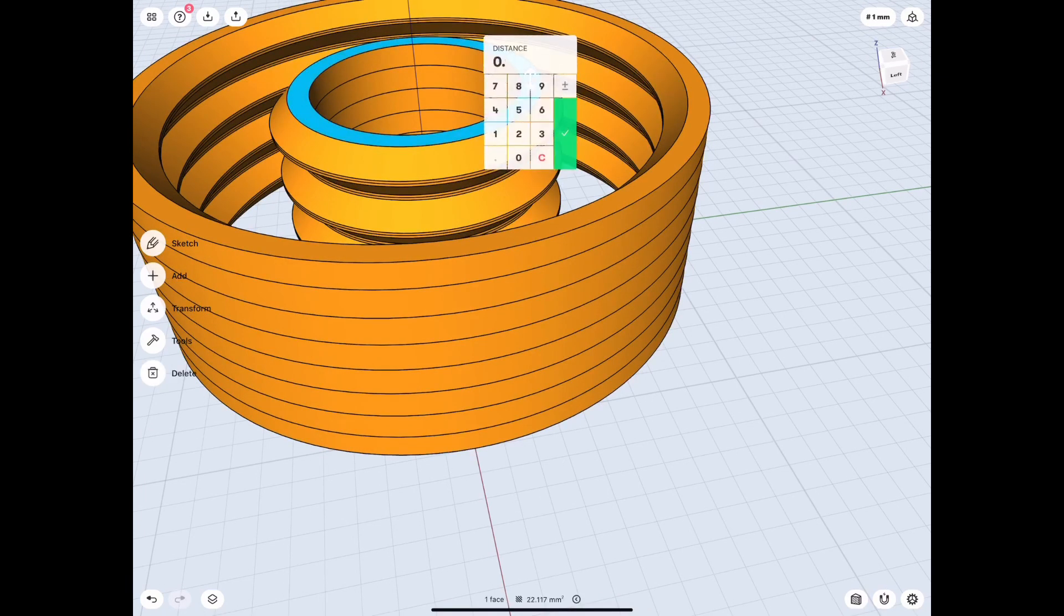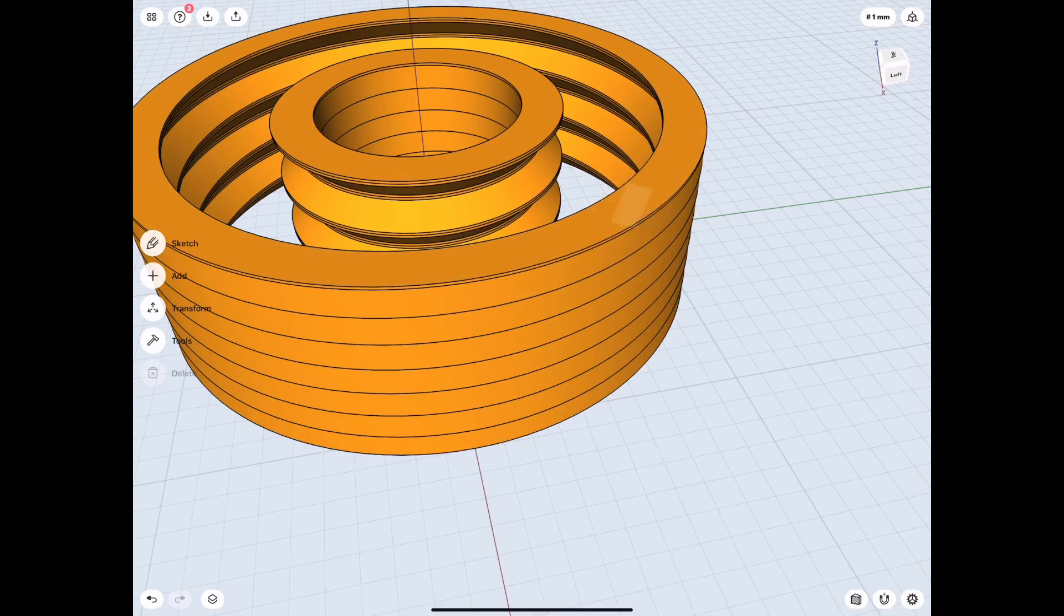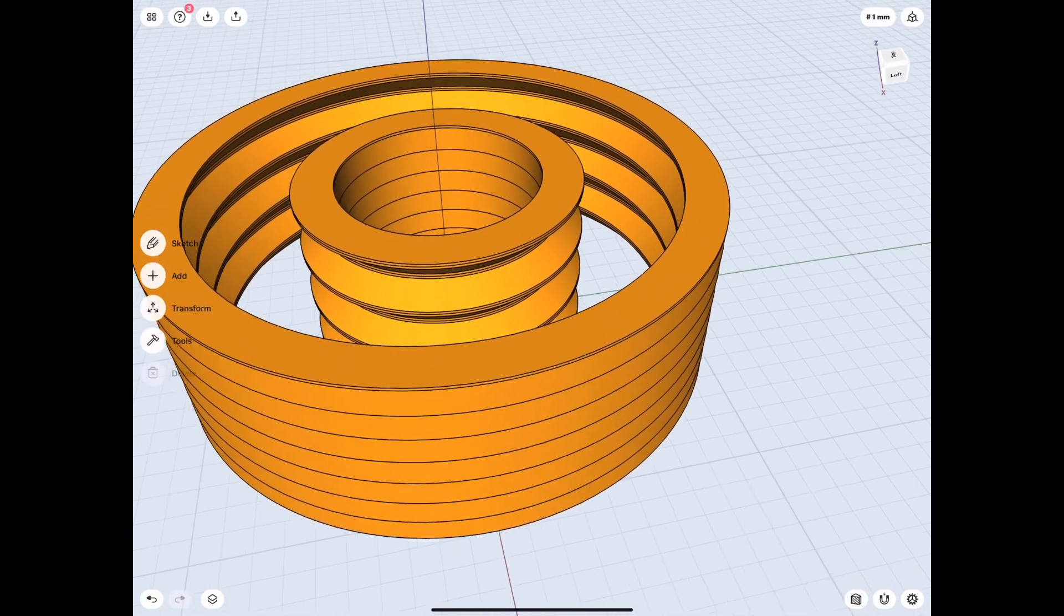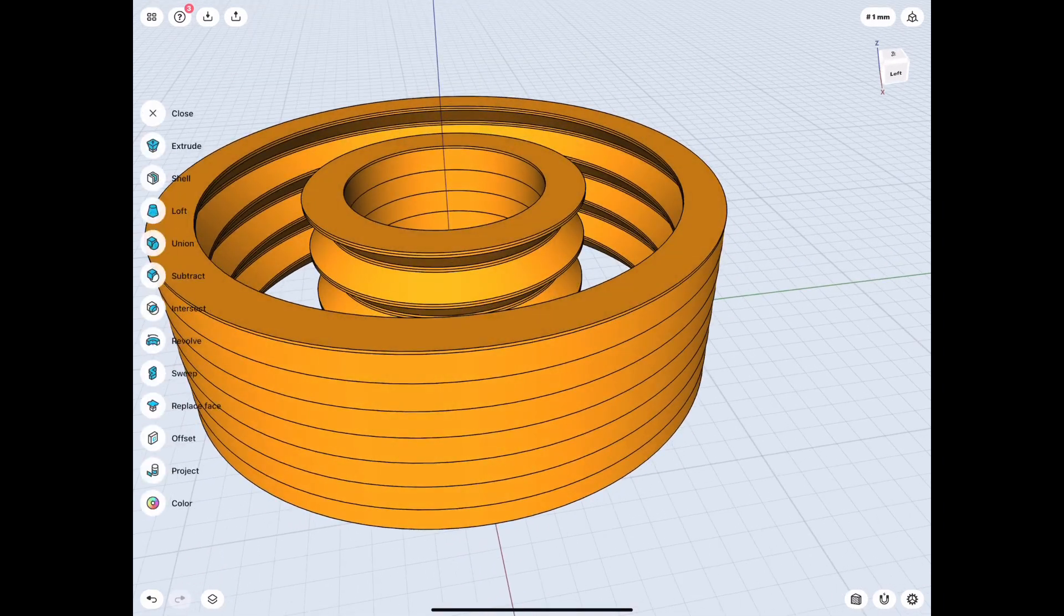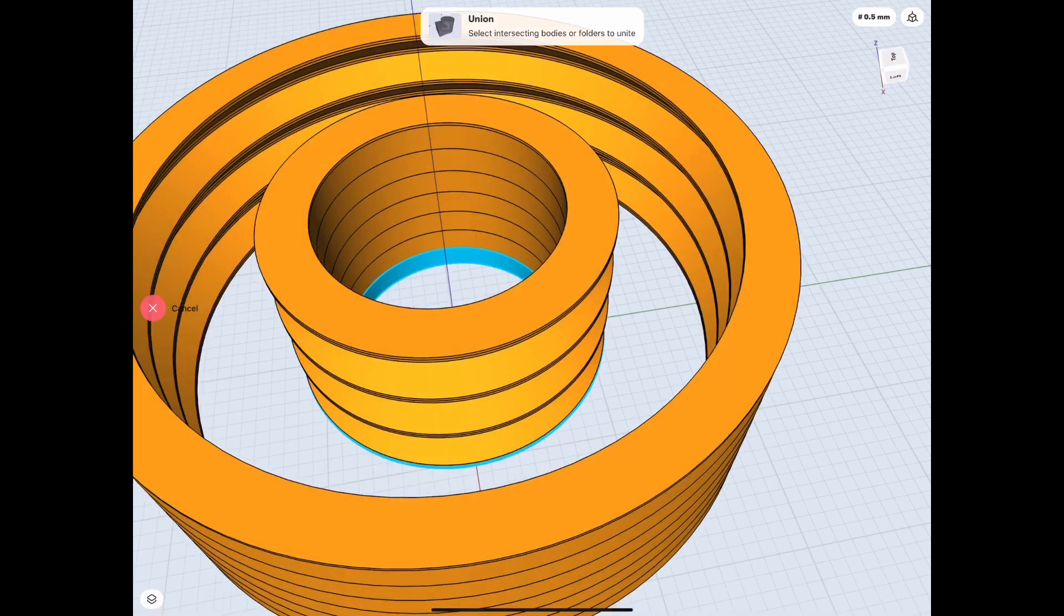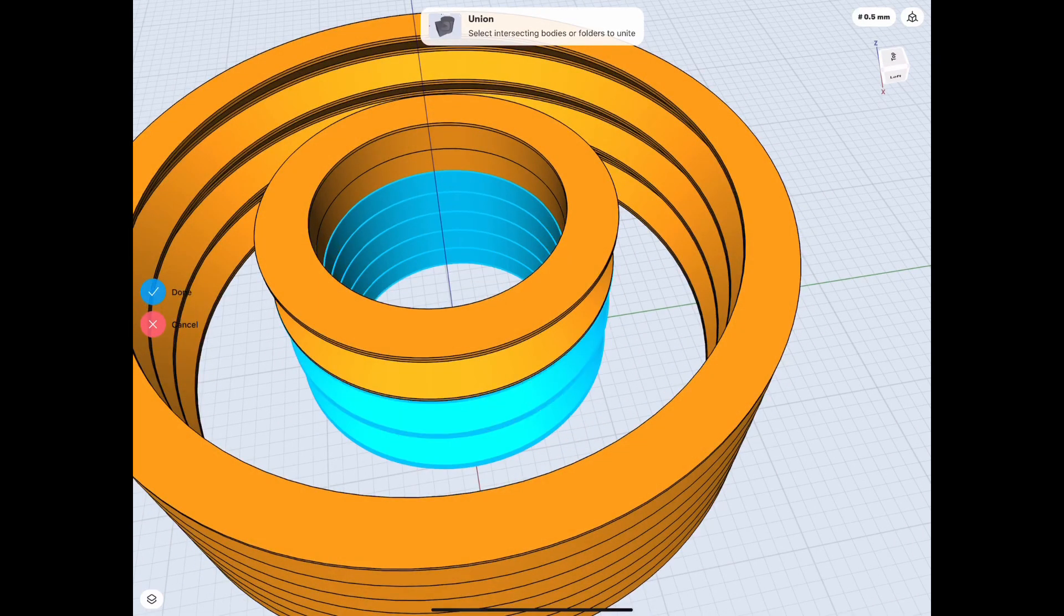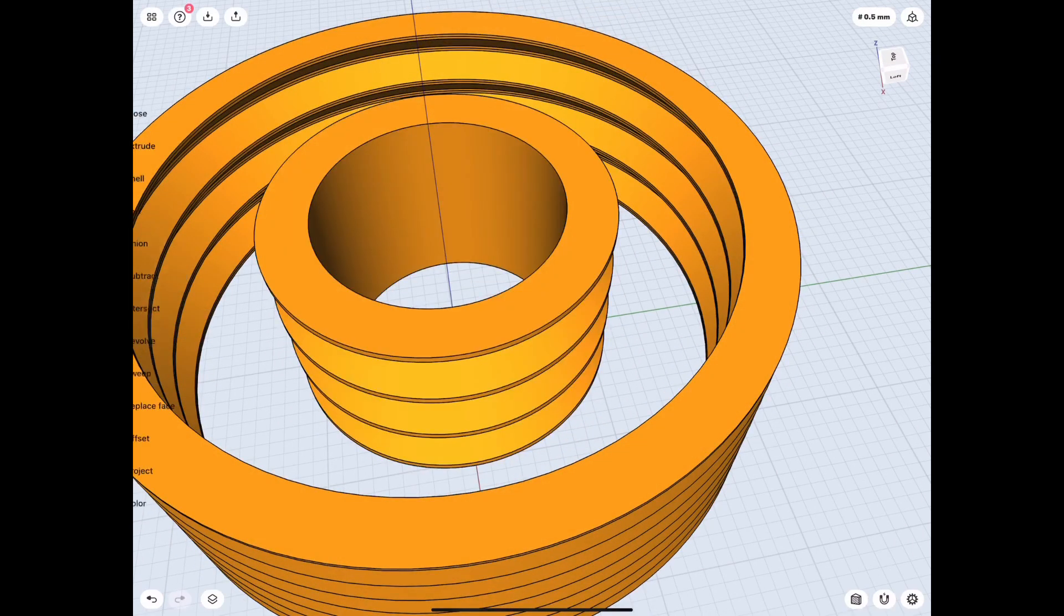And what we're going to do is just level it out to 7 millimeters up top. And then after that we have to connect everything with union. That way it's one piece.